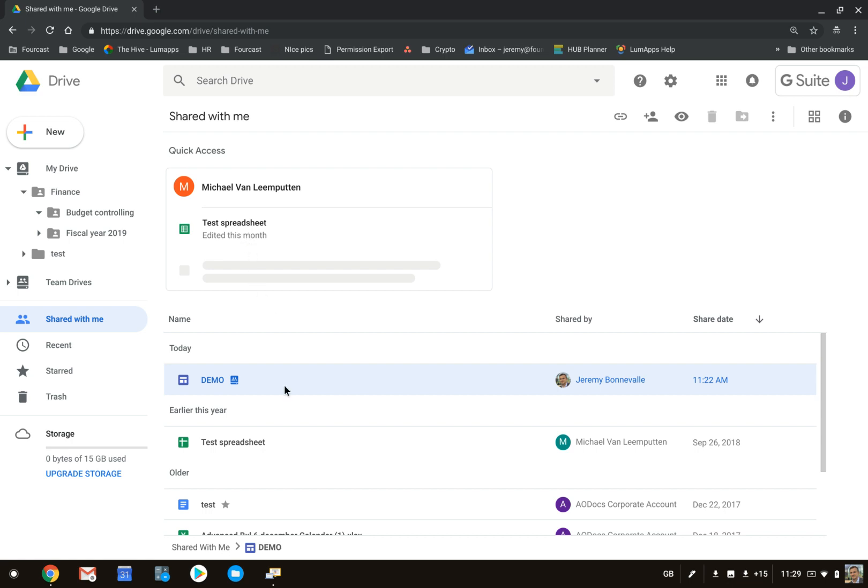This is going to be based on how many times you have opened the file, etc. So voila! This was an overview of Shared with Me. If you do have questions, feel free to reach out.